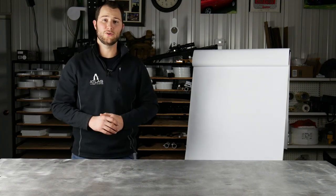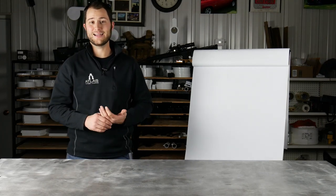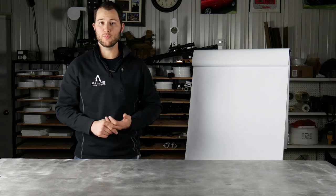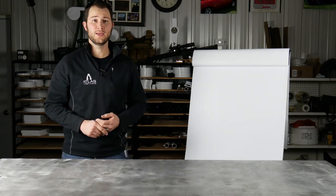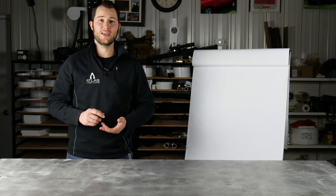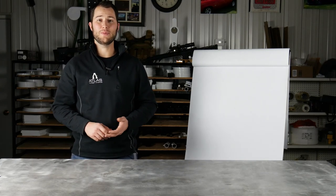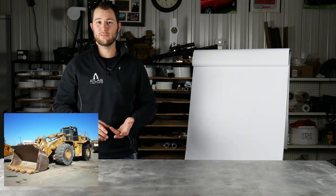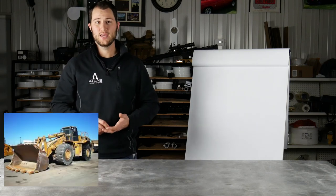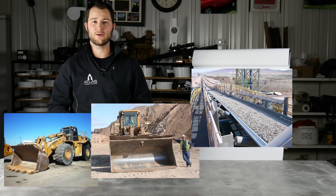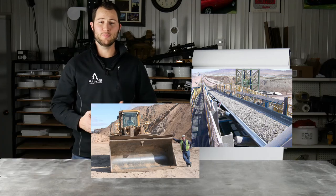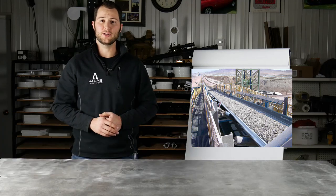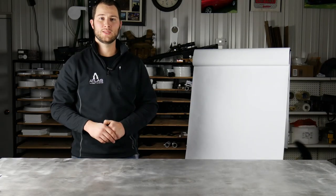The largest use for AR500 in the United States is not targets or armor plating, it's actually for the mining industry. Its abrasion resistance and impact resistance makes it ideal for the use on teeth for buckets, cutting edges on blades, conveyor belt systems. Its weldability also makes it a great asset for the mining industry.